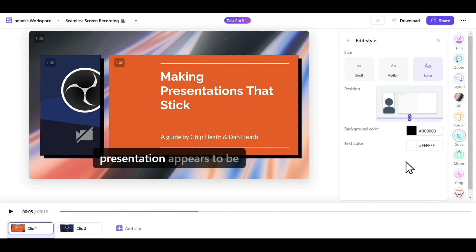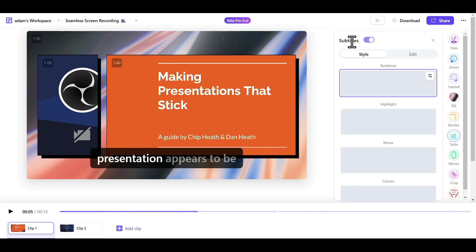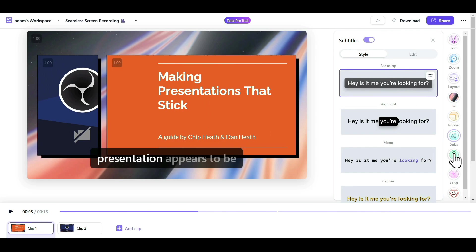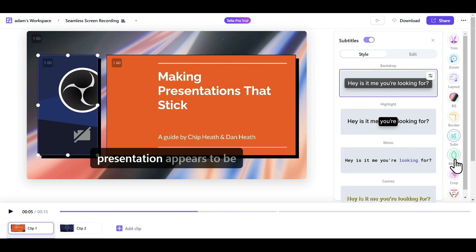Now onto Mirror. If you want to mirror your screen recording, just click on Mirror, and you'll see your webcam change accordingly.